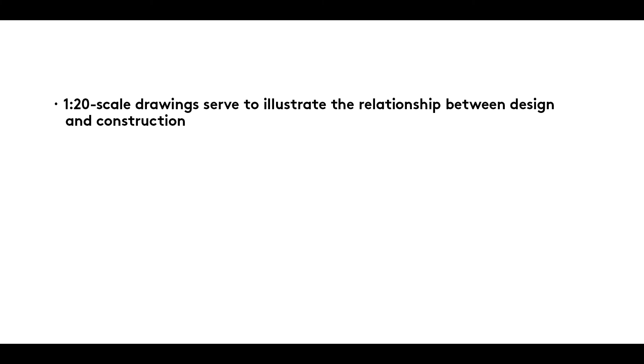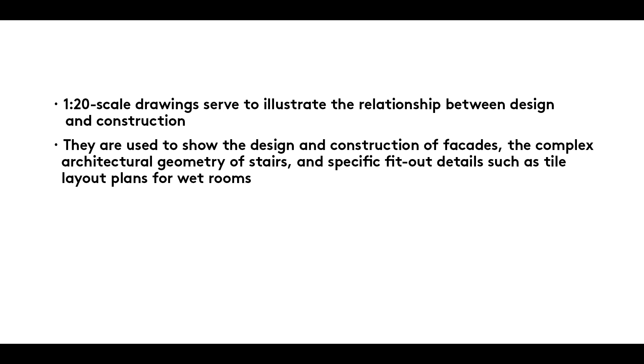Summary: 1 to 20 scale drawings serve to illustrate the relationship between design and construction. They are used to show the design and construction of facades, the complex architectural geometry of stairs, and specific fit-out details such as tile layout plans for wet rooms.